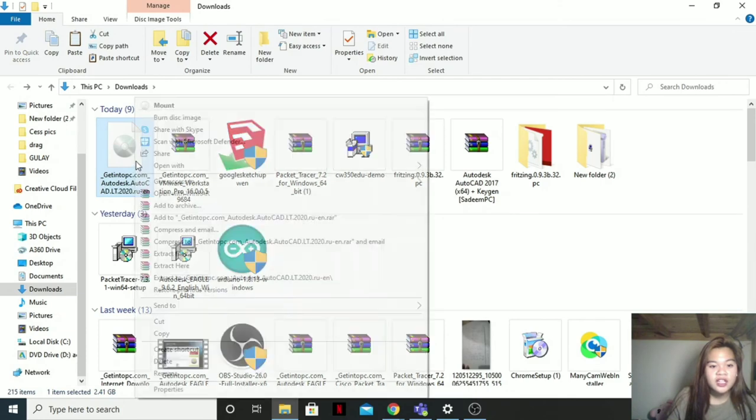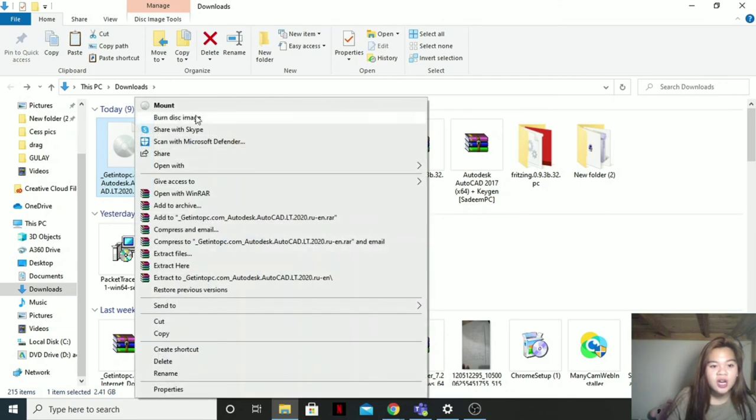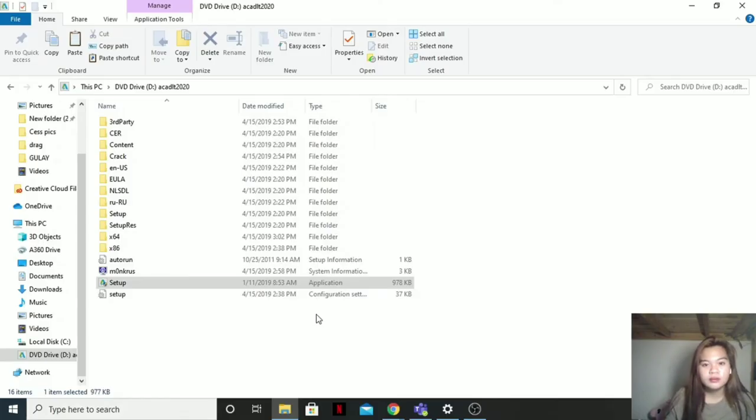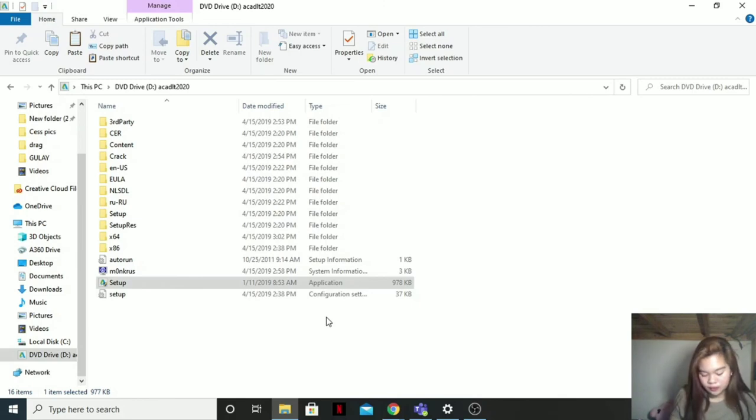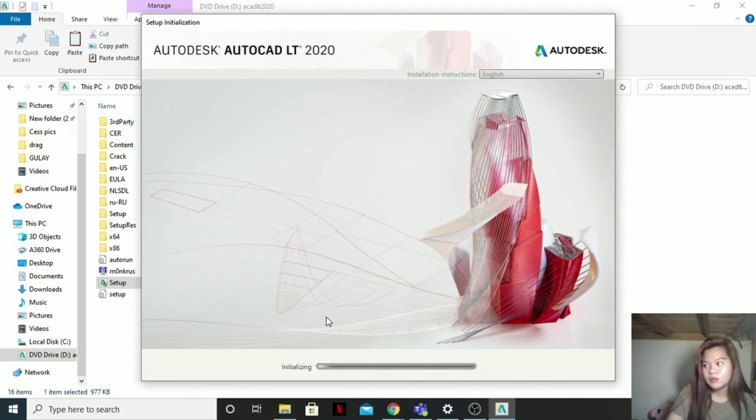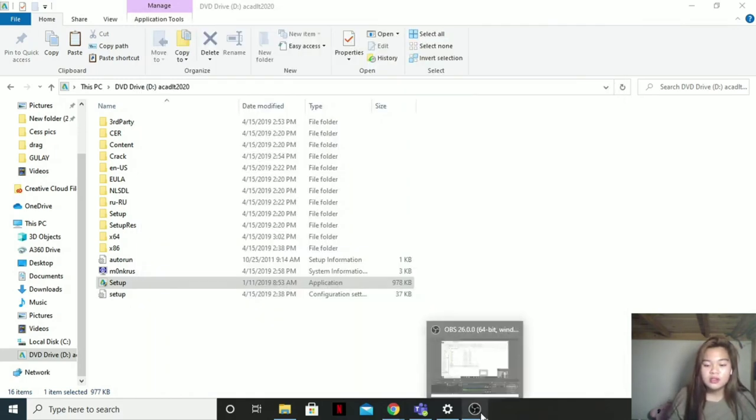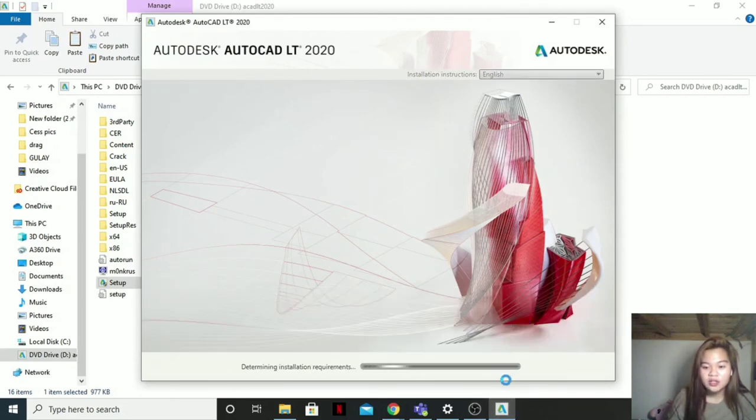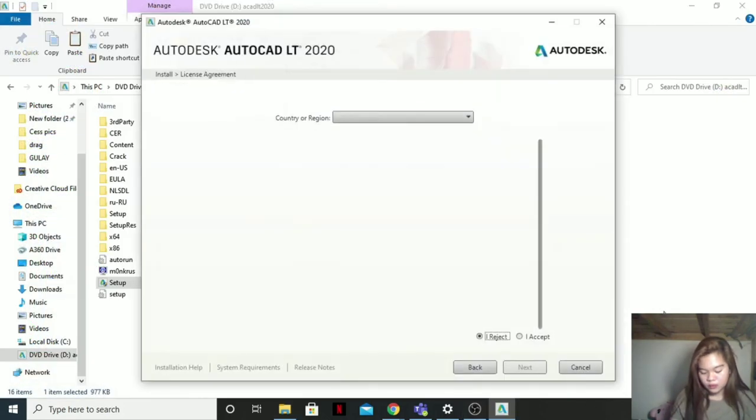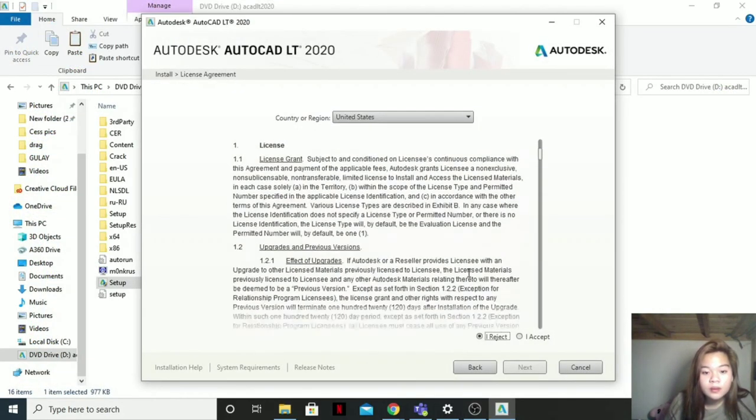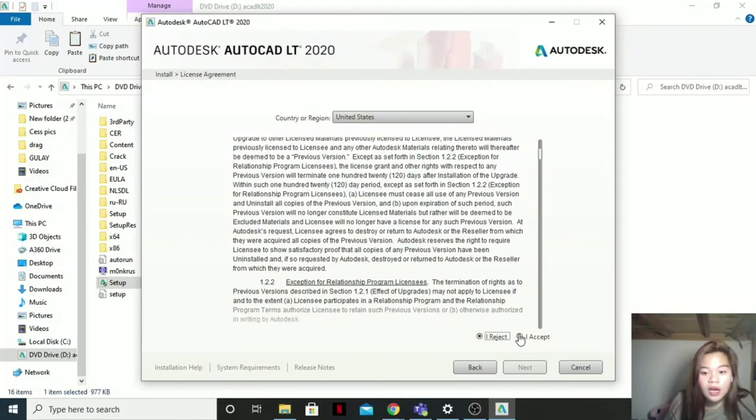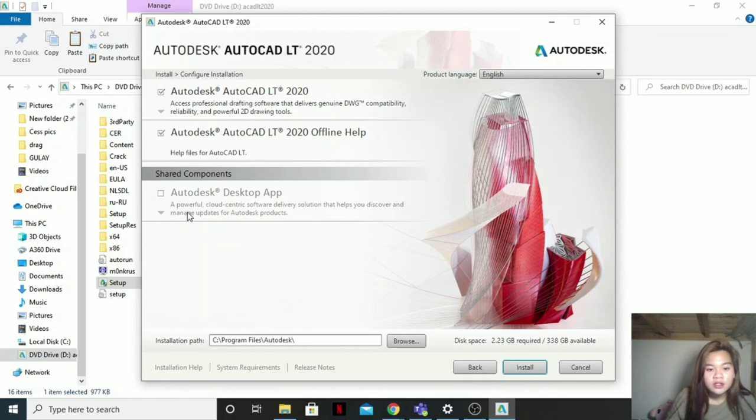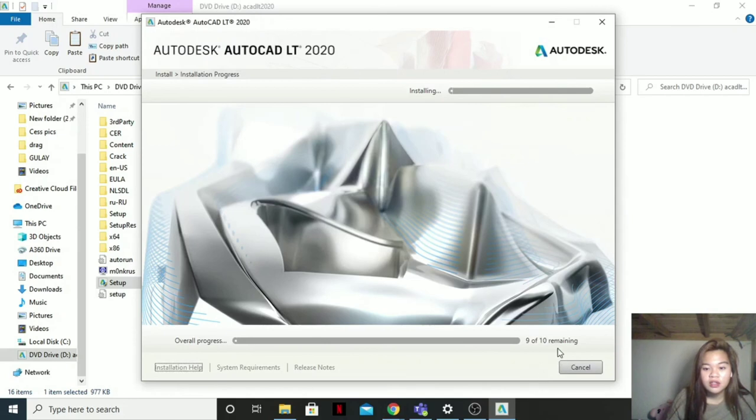Then file. Here it is. Right-click. Mount. Then setup. Double-click. And yes. So install. I accept. Then next. Install. And just wait for it to install.